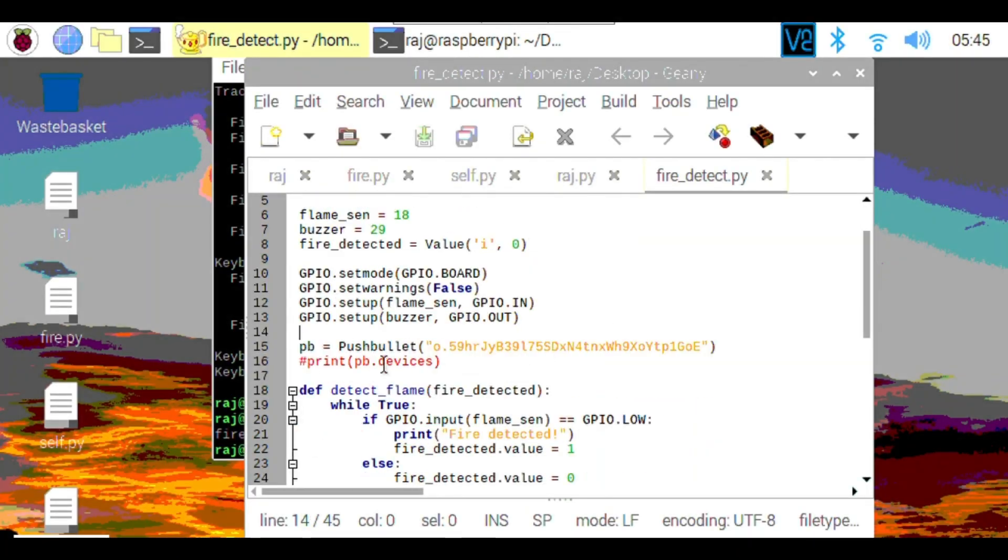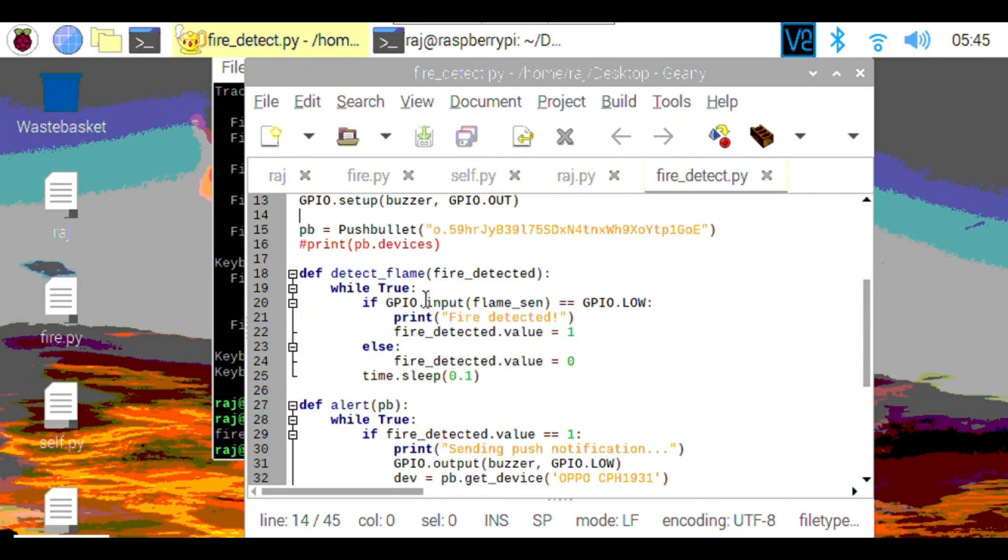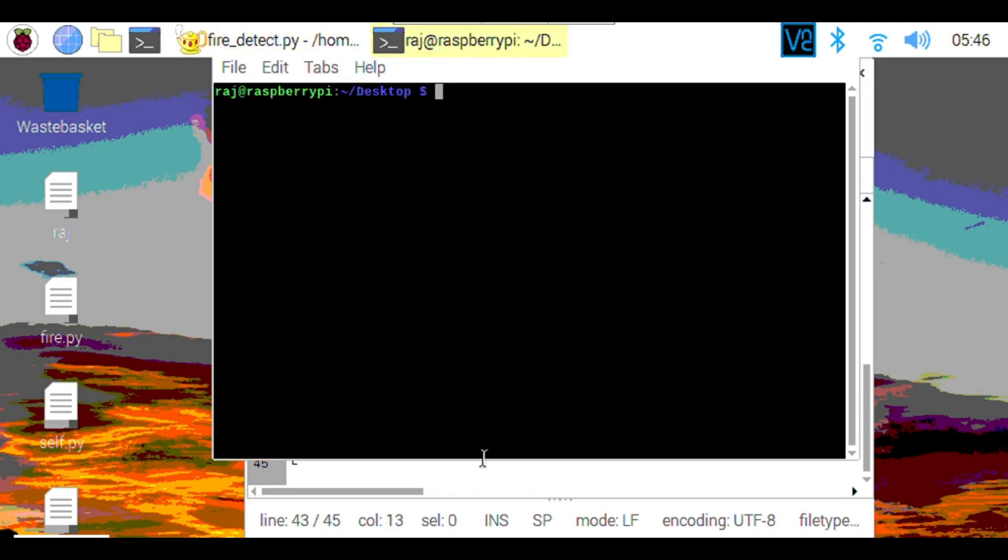This is the screen of Raspbian, and this is the Python code for the project. To run this code, we just need to write 'python filename.py'.